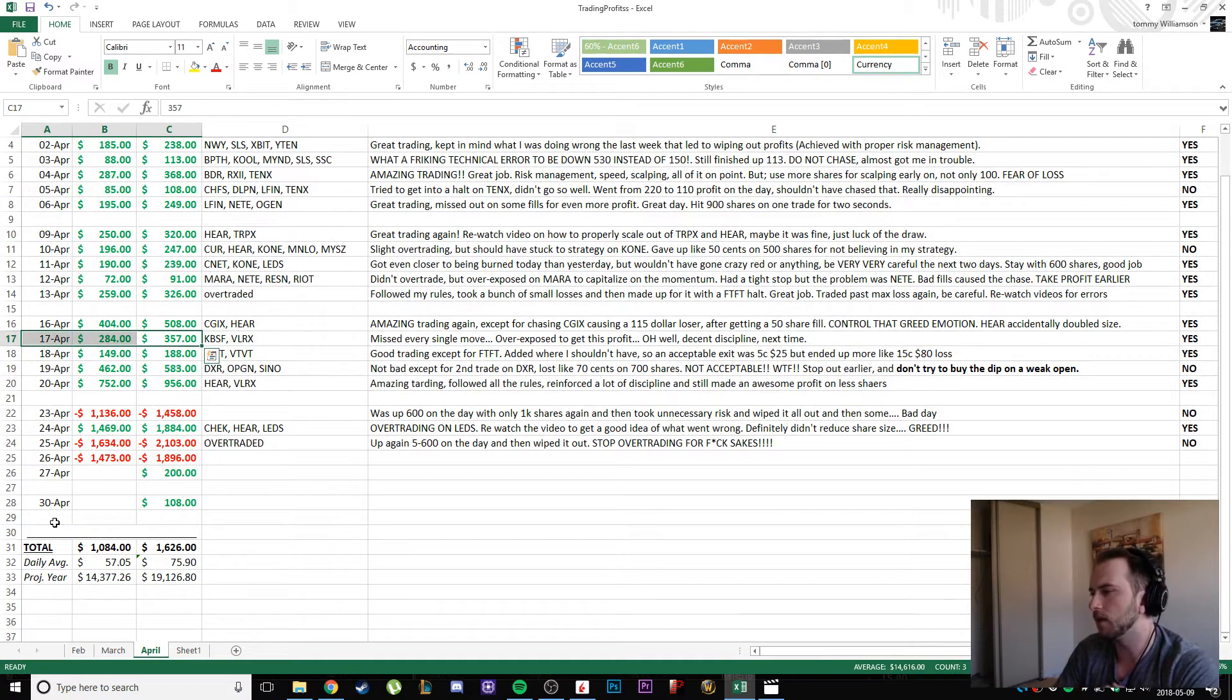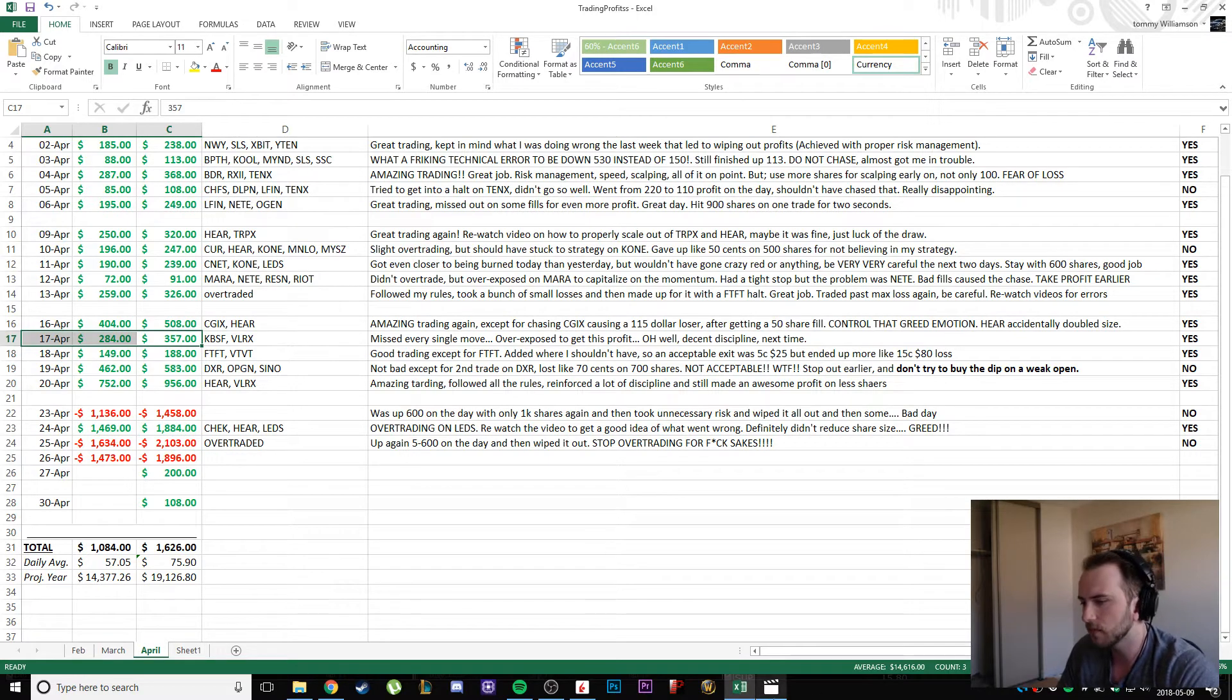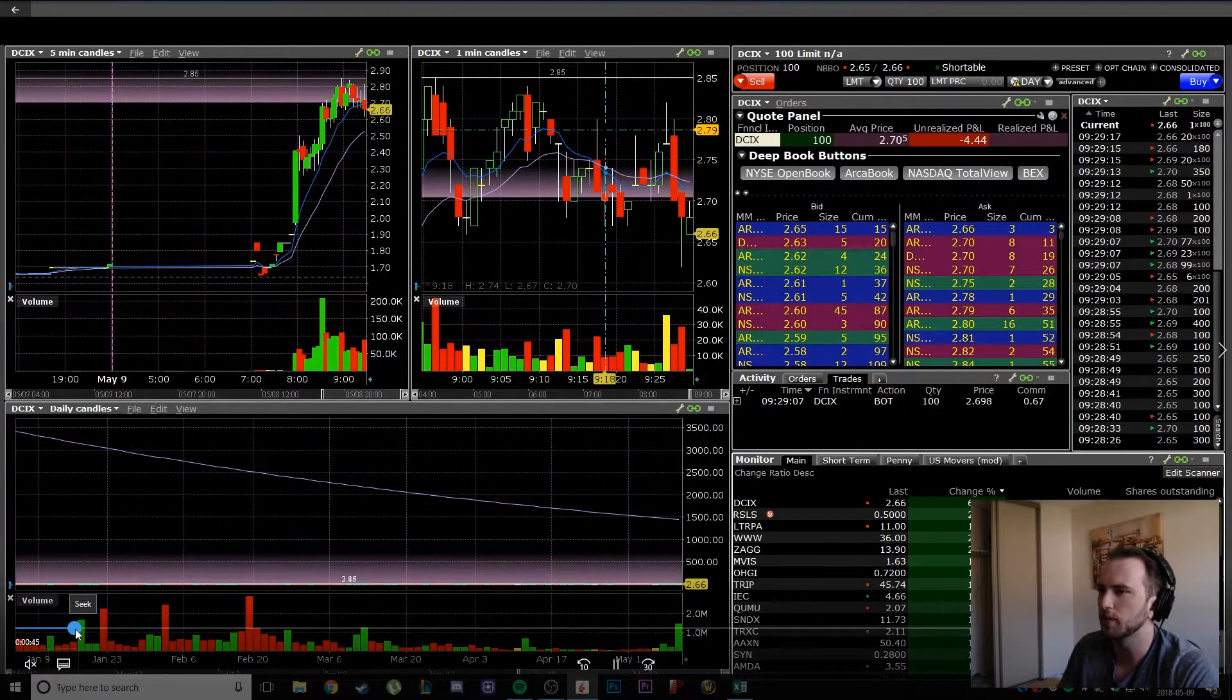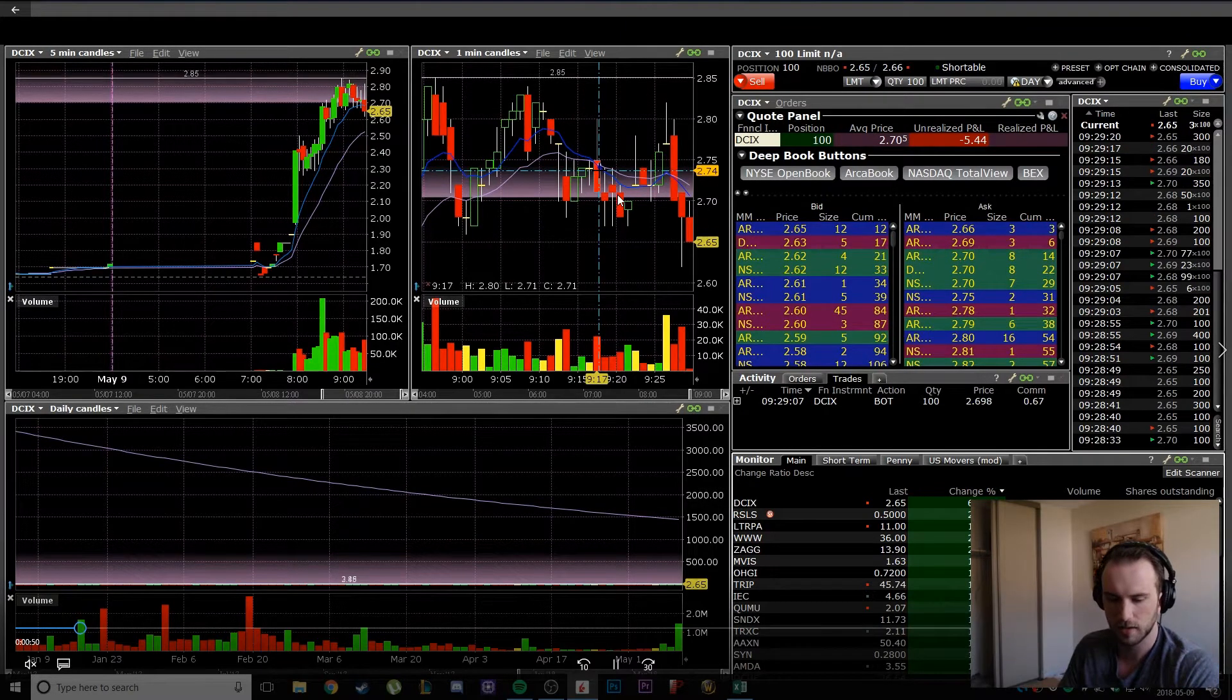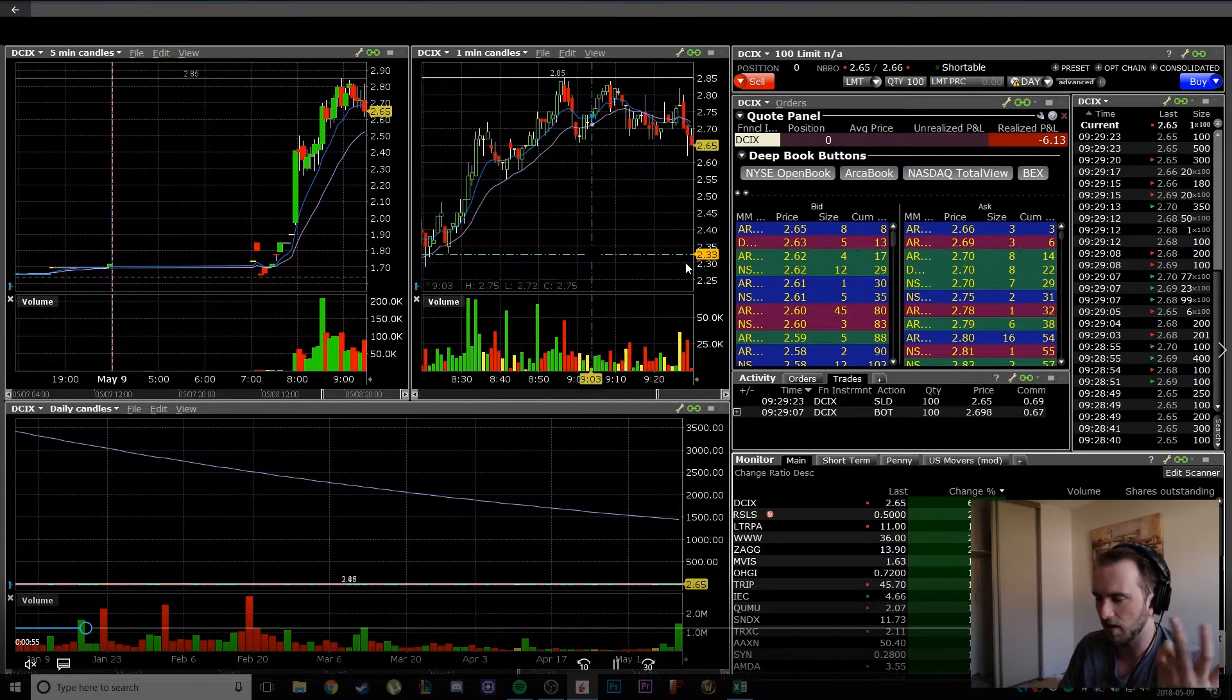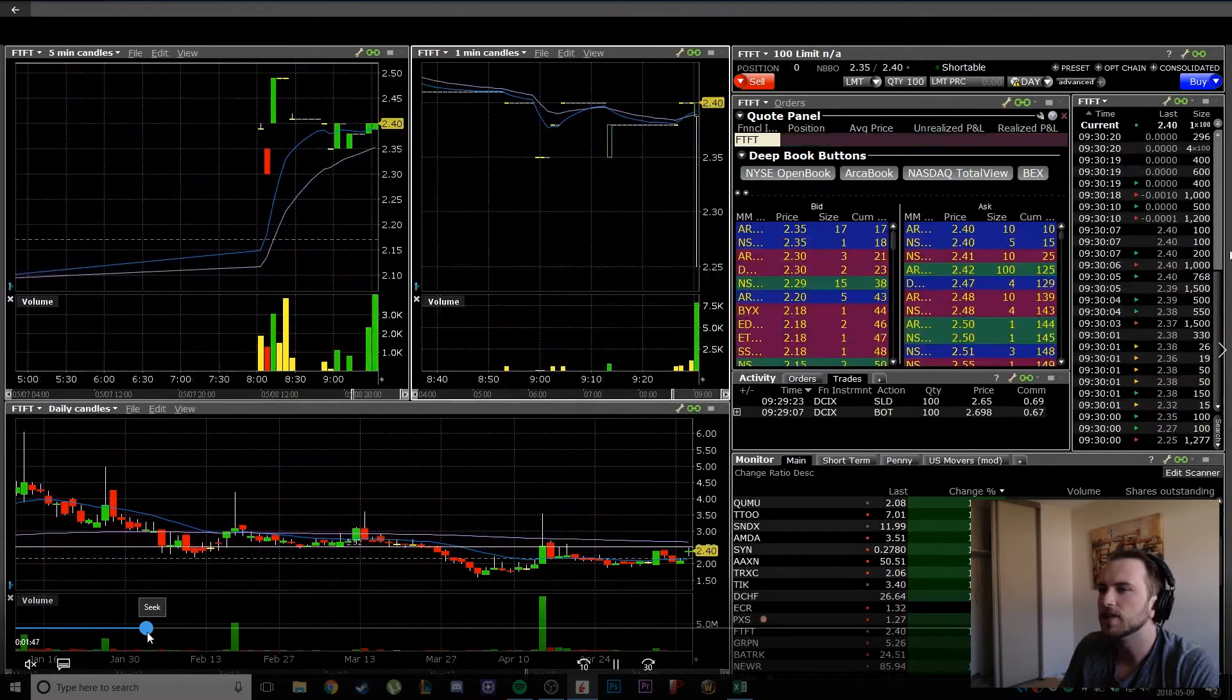I'm not happy that it took the flick of a switch for me to do it, but now that I recognize it, at least I can work on it. That's all I can ask for, right? So let's go over some of the trades. First, I accidentally took a pre-market trade on DCIX for 100 shares. I honestly didn't mean to buy in right there. I just sold out of it. It was only 100 shares, $6 loss, whatever.